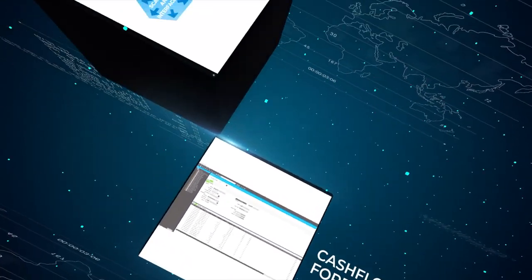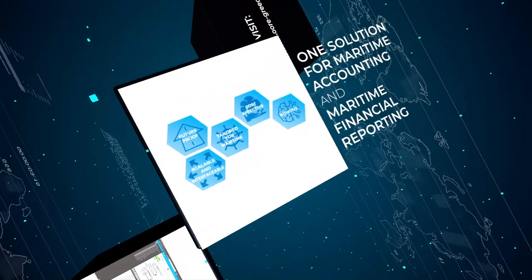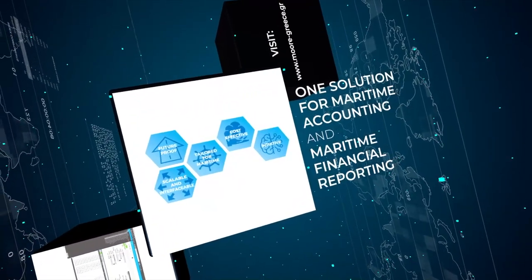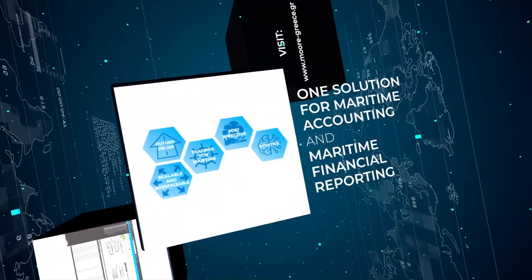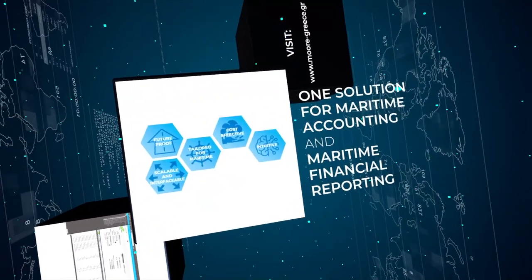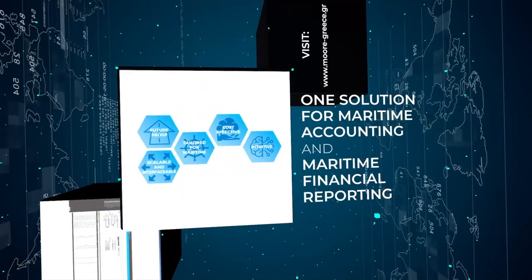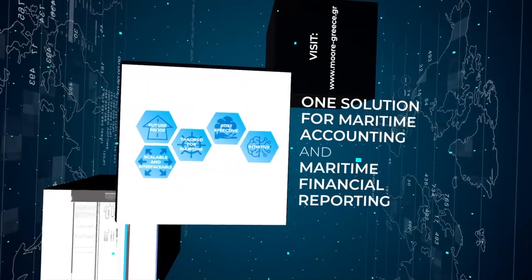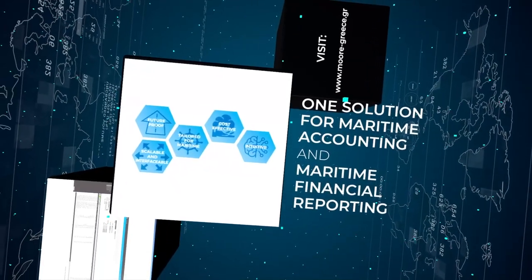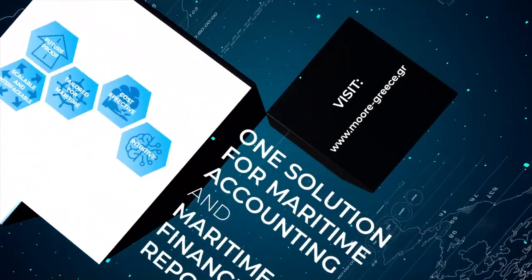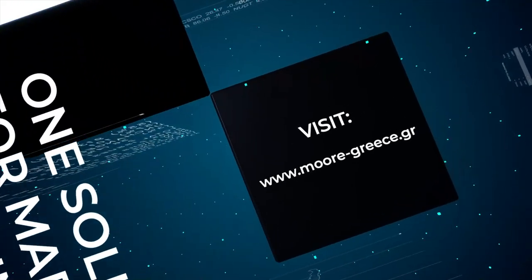Maritime accounting software is a future-proof, scalable, and cost-effective accounting and reporting software uniquely tailored for maritime. If you would like to find out how maritime accounting software can help you transform your financial reporting and accounting, visit our website.